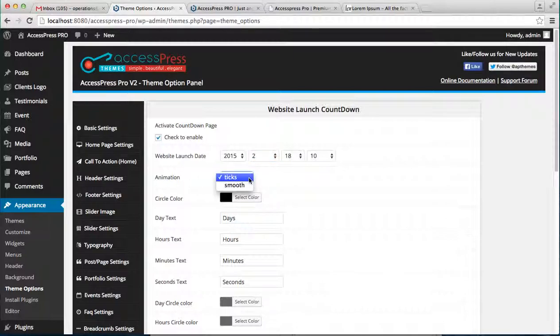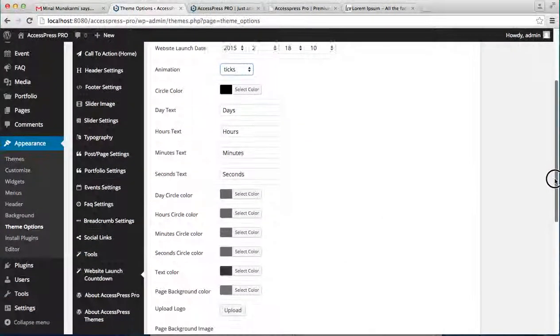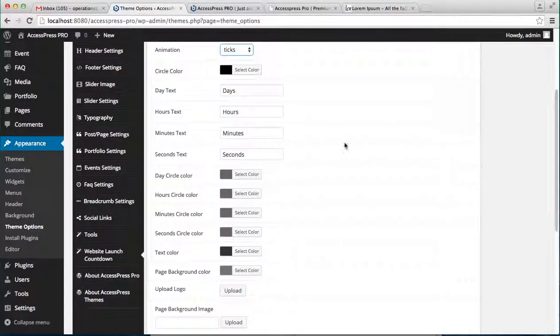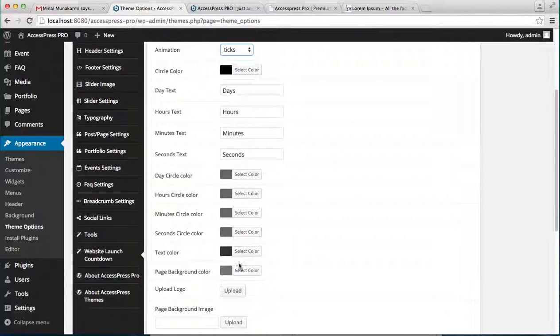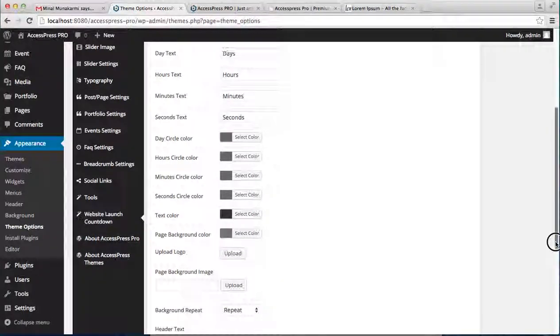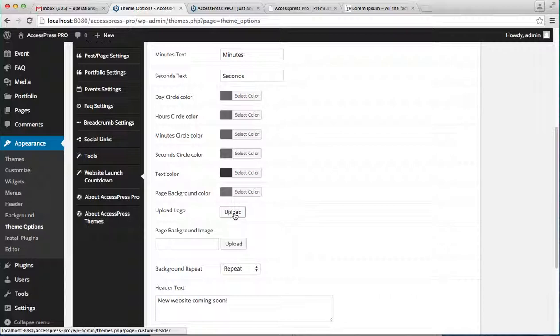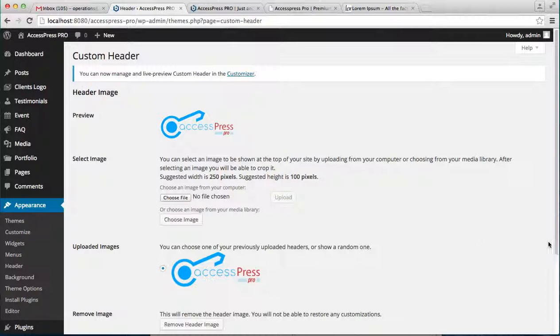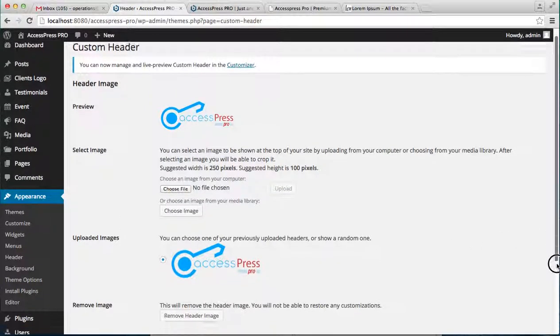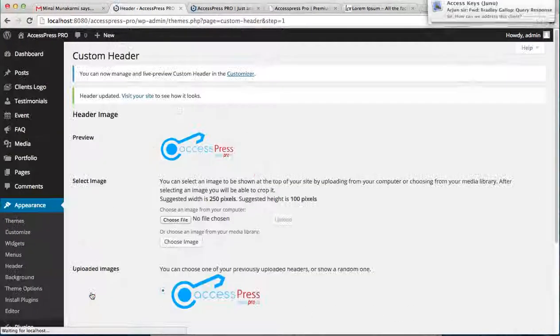Then you can choose the circle color, then write the text according to your requirement - that is day, hour, minutes, second. We have the default names here and select each circle's color too. Let's keep it static for right now and upload a logo from here. Well, I have already uploaded a logo here as you can see. So you can upload the logo and save changes.